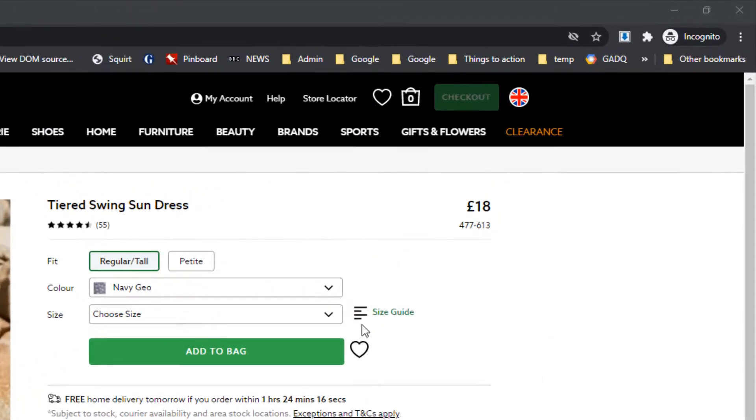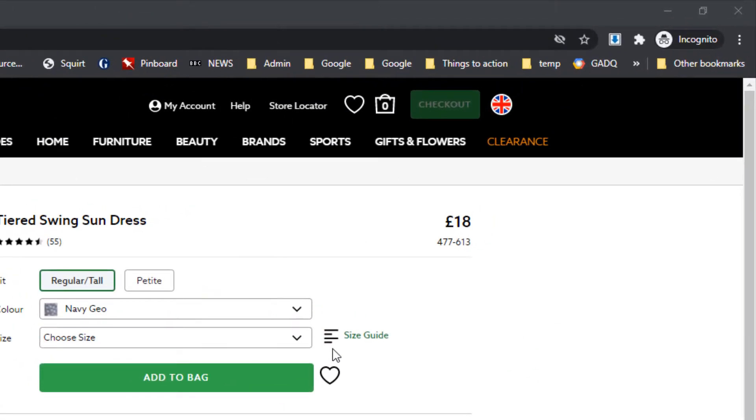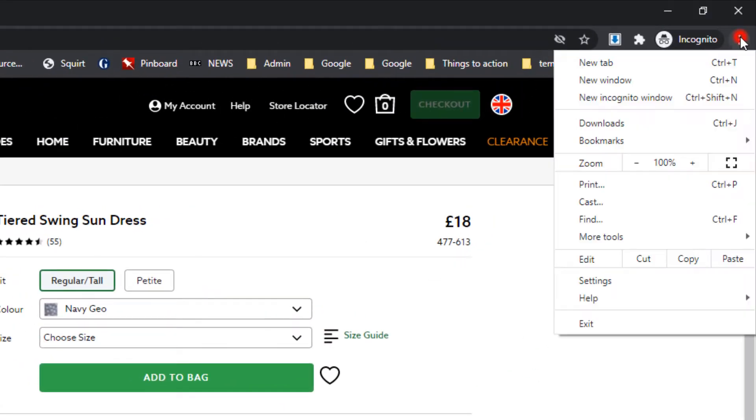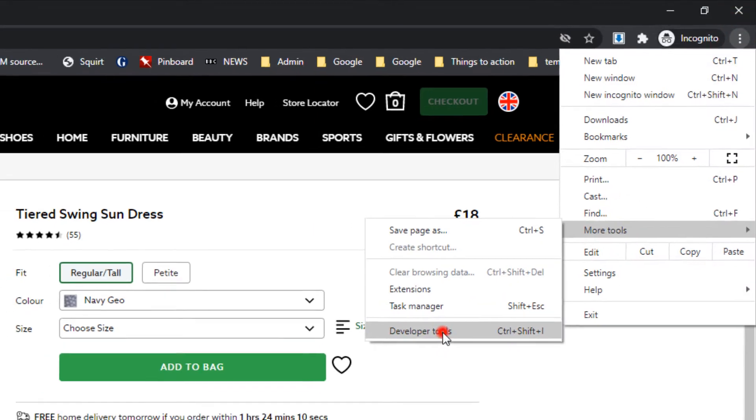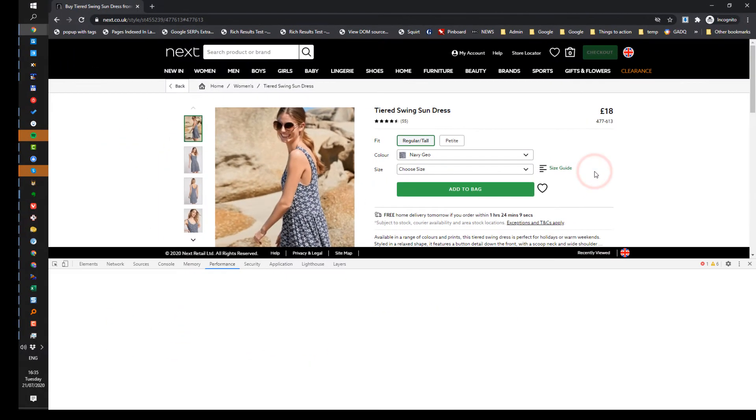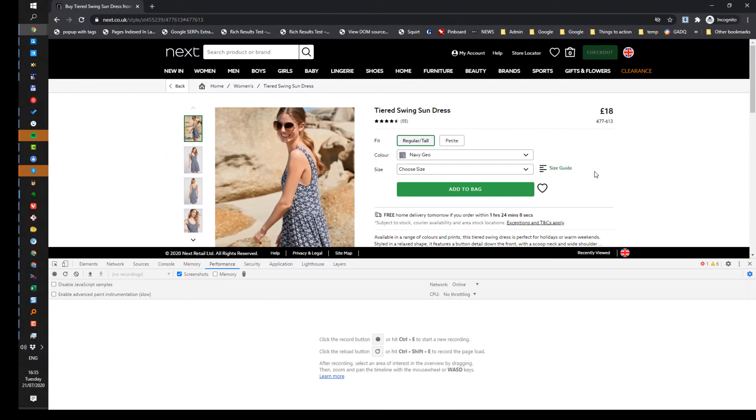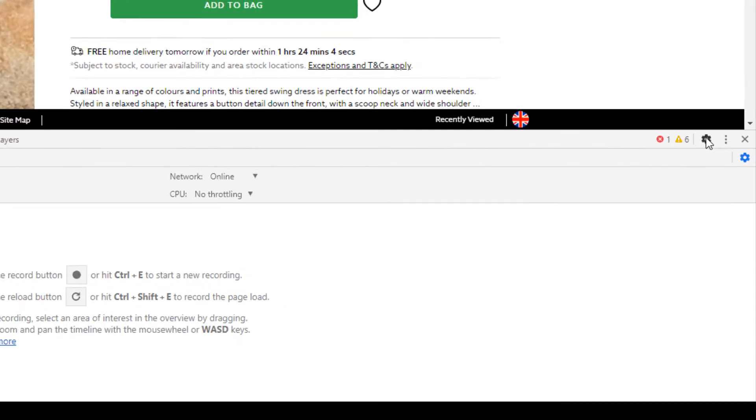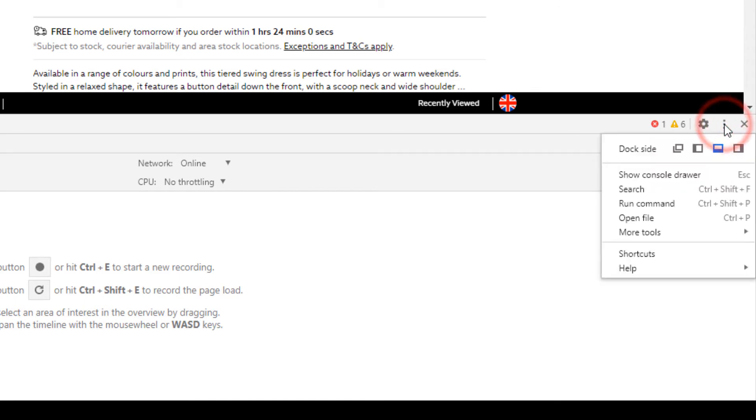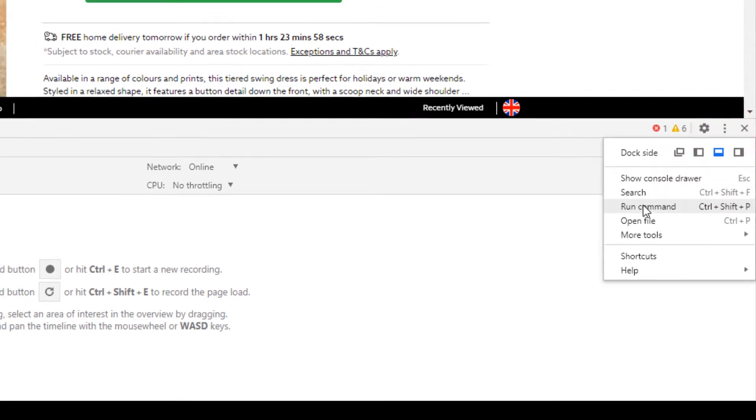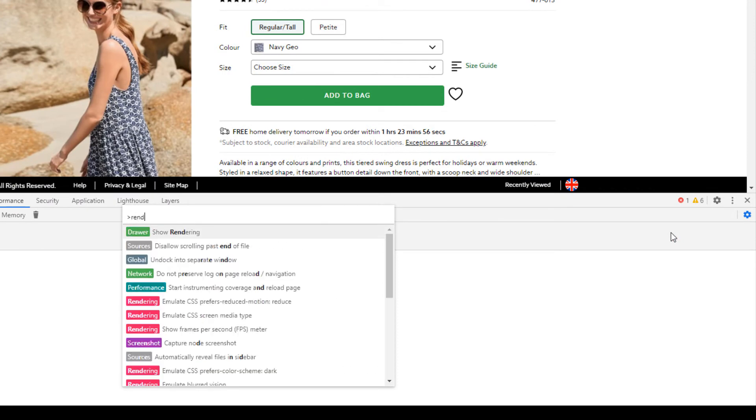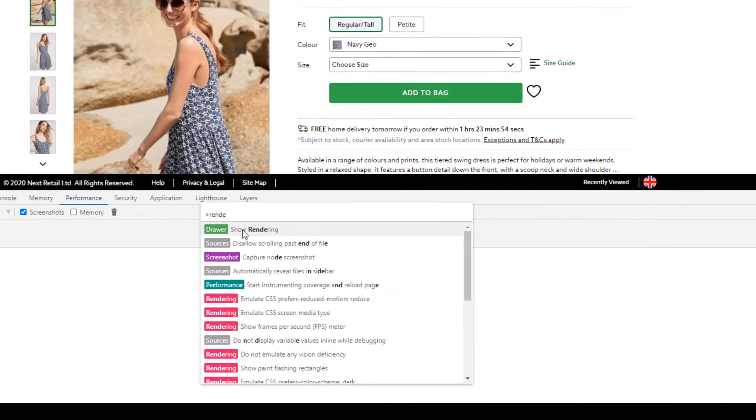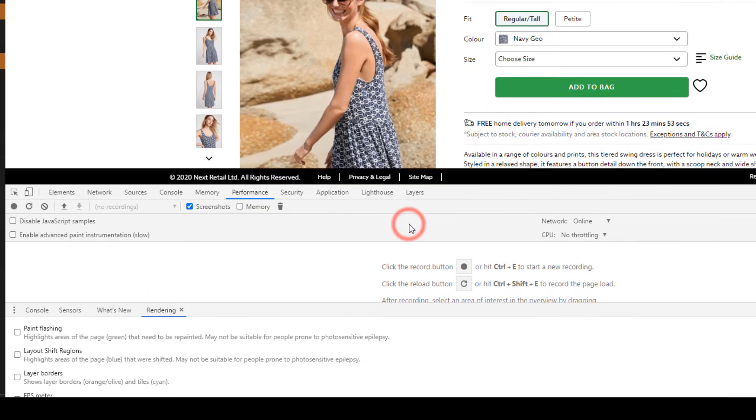The first thing we need to do is load up DevTools. Before we can get going, we need to enable rendering. I'll select customize and control DevTools, then run command, type 'show rendering', and down here I'll select layout shift regions.